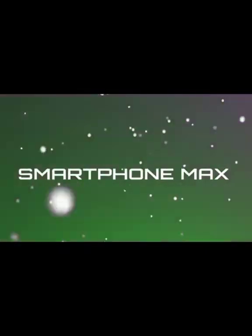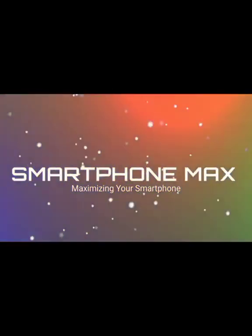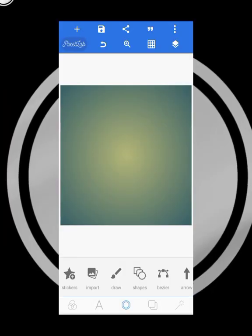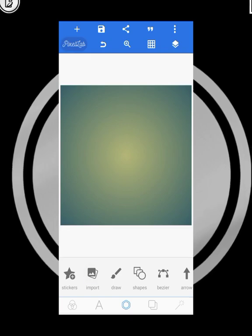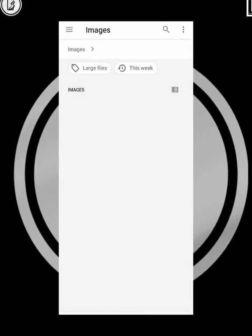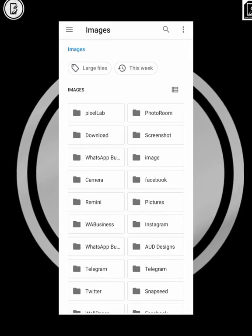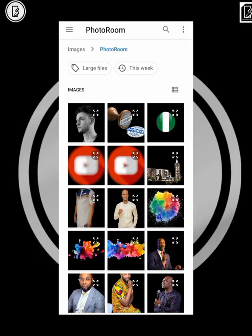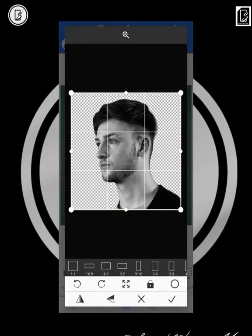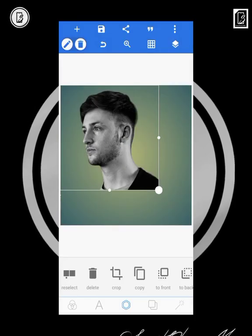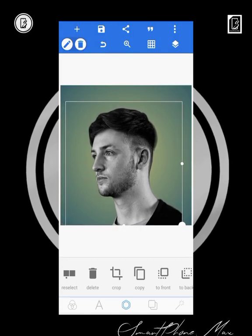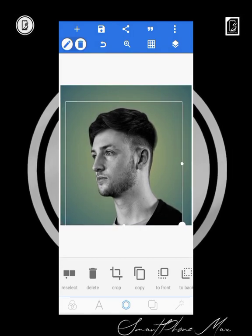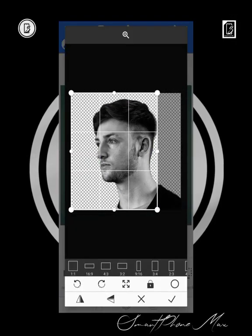The first thing we're going to do is import the picture we're going to use for the design. The picture — I've already removed the background. You can find it in PhotoRoom or any background-removing app you prefer. I use PhotoRoom. So there's the picture we're going to be using. The second thing is I'm going to crop it to the size I want.